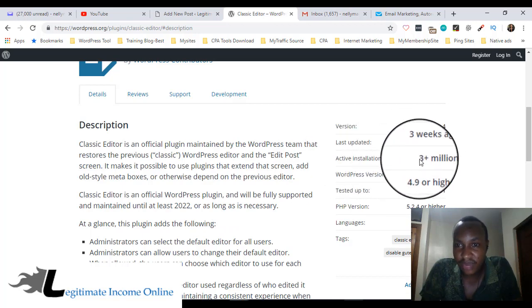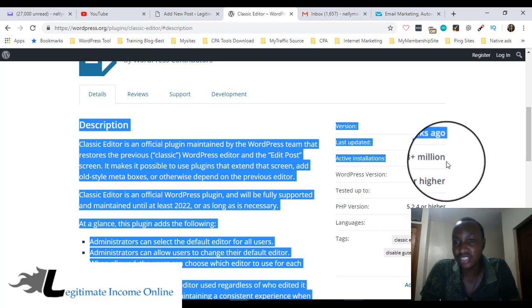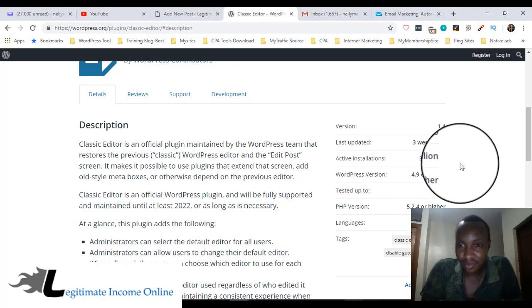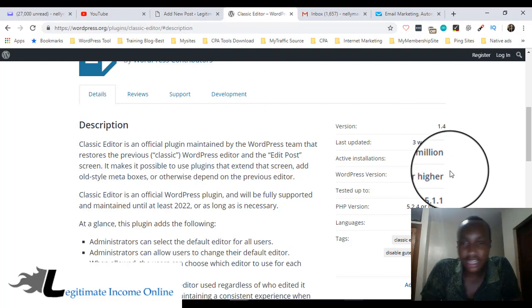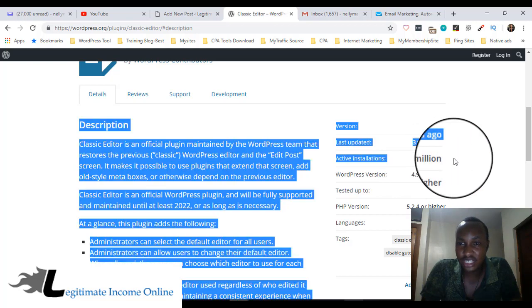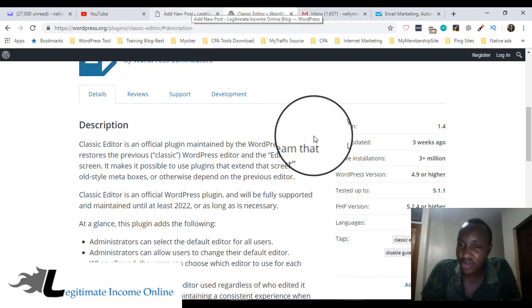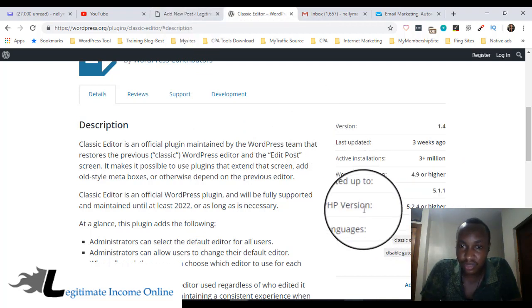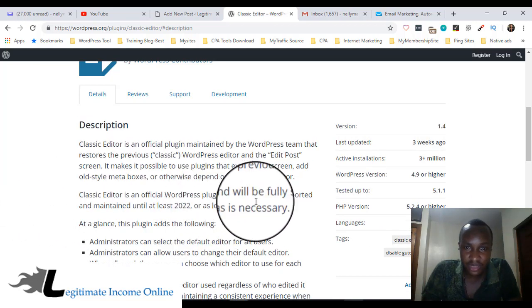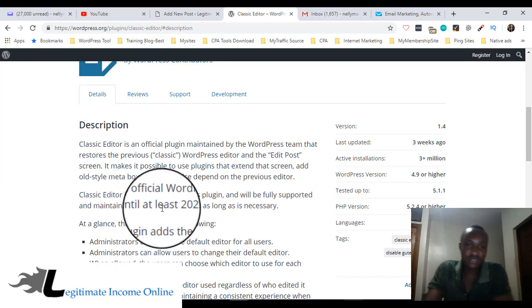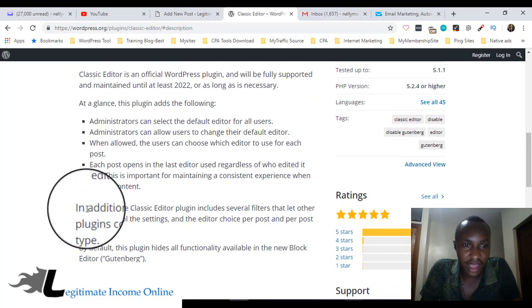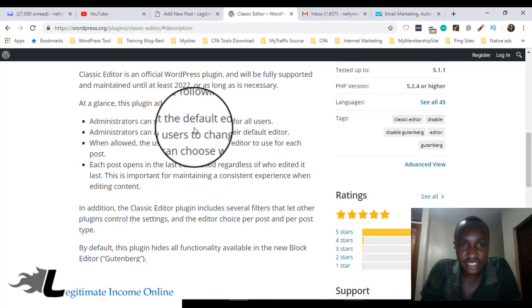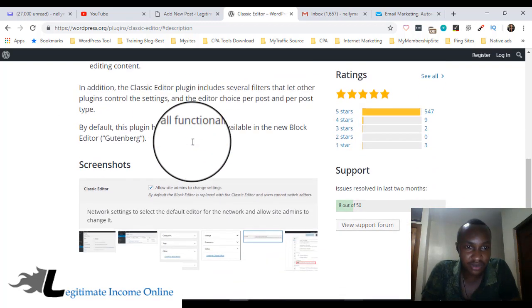It's already been activated by 3 plus million people who use this because they see that the new Gutenberg editor is not good for them. So they install this plugin. It supports this updated version of WordPress, 5.11. It's already tested and still supported. This is an official WordPress plugin, will be fully supported and maintained until at least 2022, as long as necessary. So this plugin is going to be available everywhere.